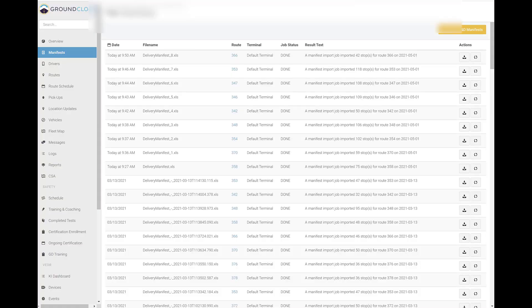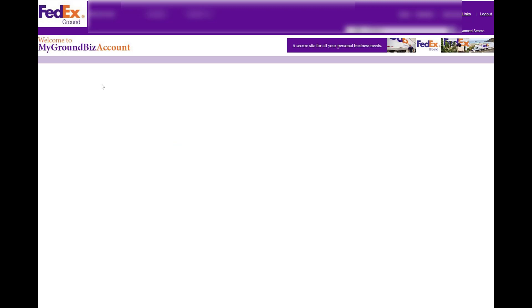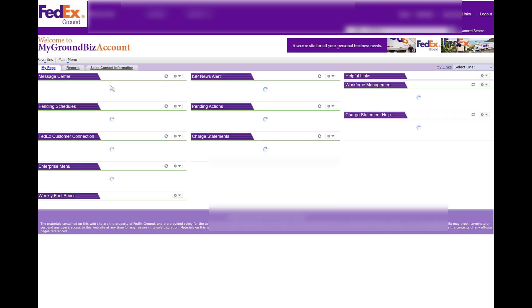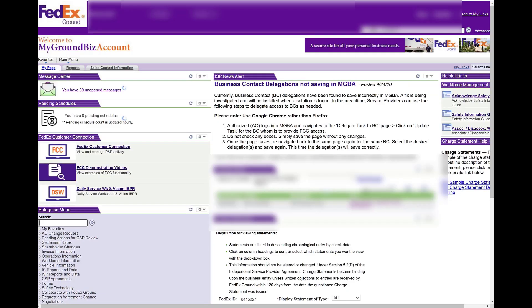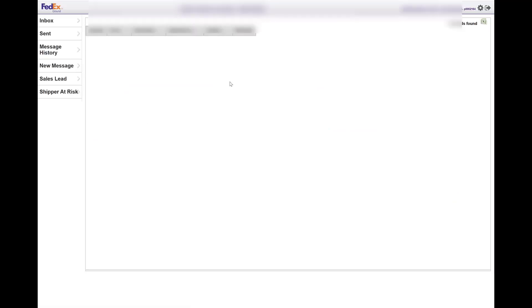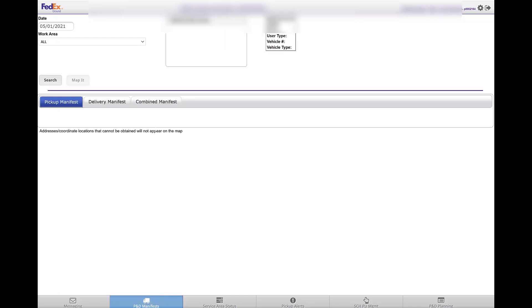To upload manually onto Ground Cloud if you ever need to, first you need to be in your home page of MGBA. Click on FCC, also FedEx Customer Connection at the bottom, click on P&D and Manifests.